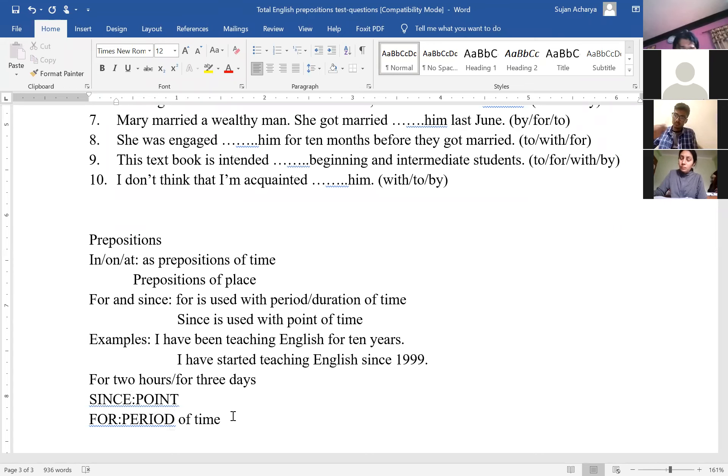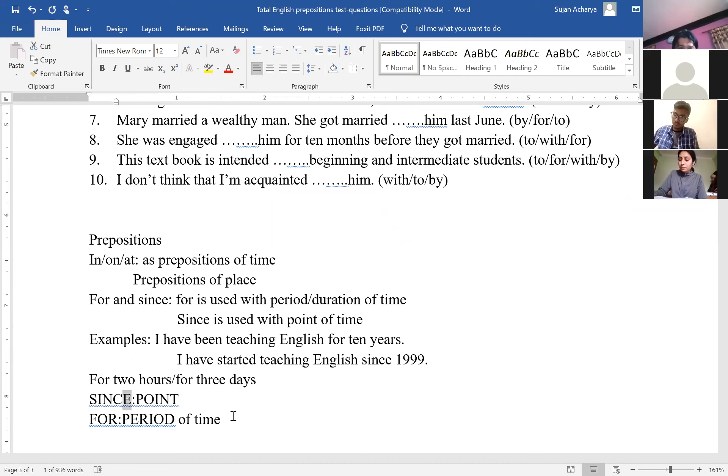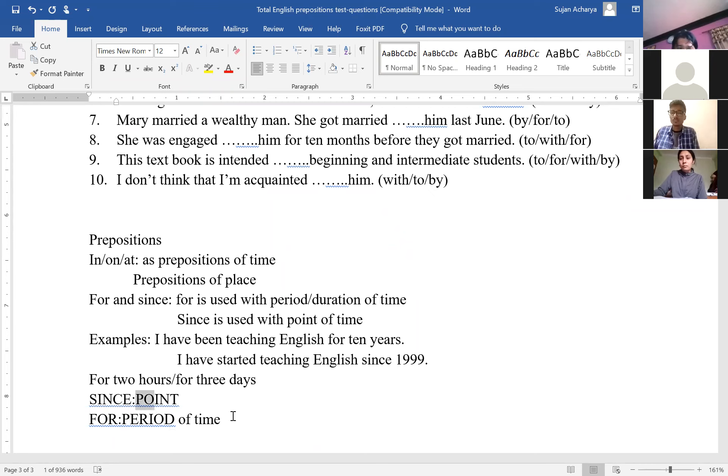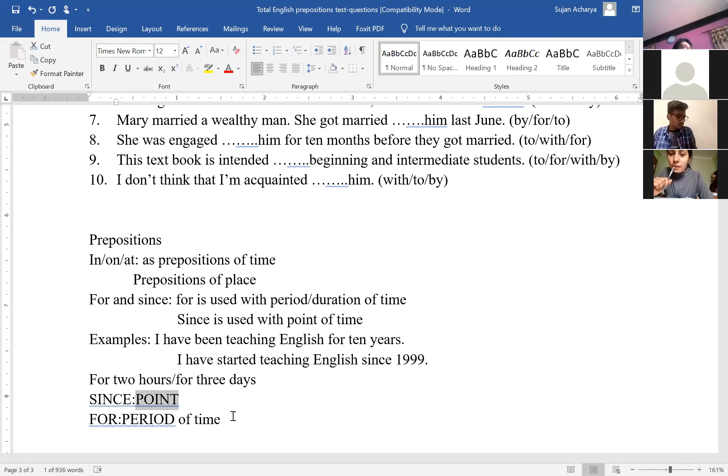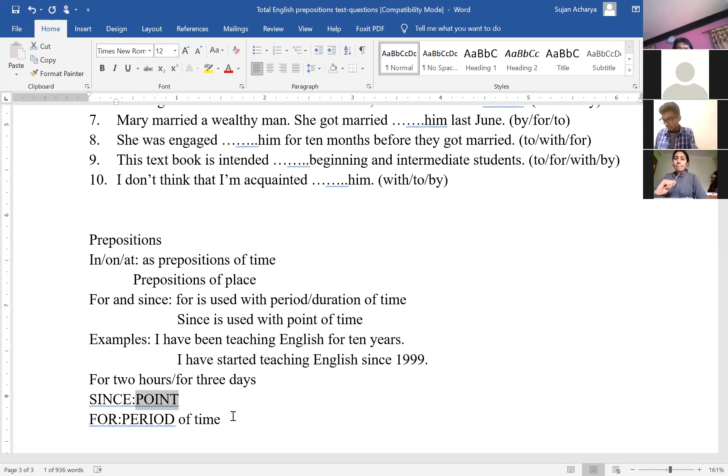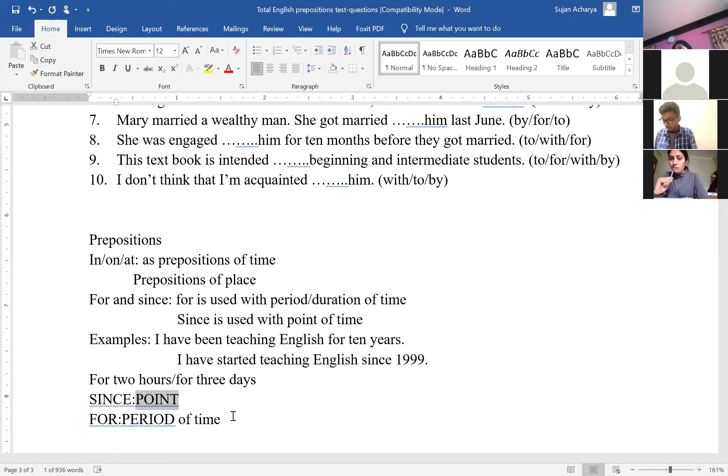Have you understood what I actually mean, the formula, so that you won't get confused? Count the number of alphabets in since—one, two, three, four, five—and count the number of alphabets in point—one, two, three, four, five. So five-five match. Since is used with point of time. When we have duration of time, we use for.